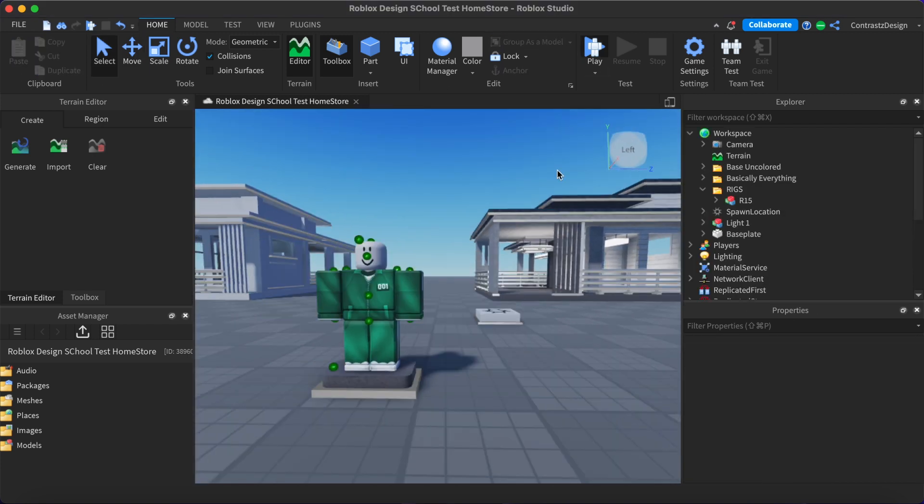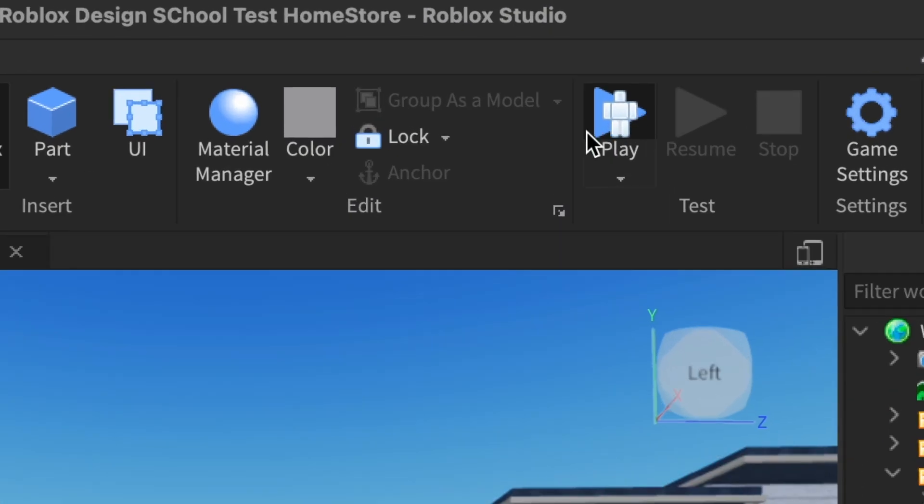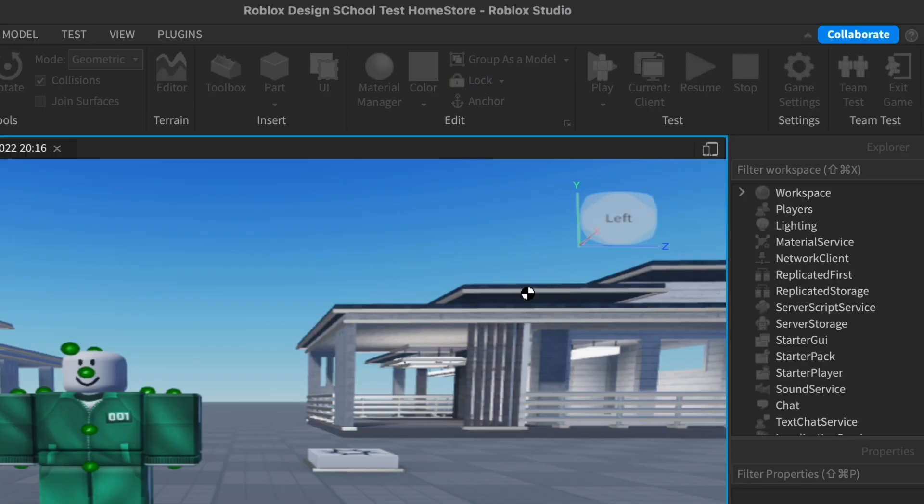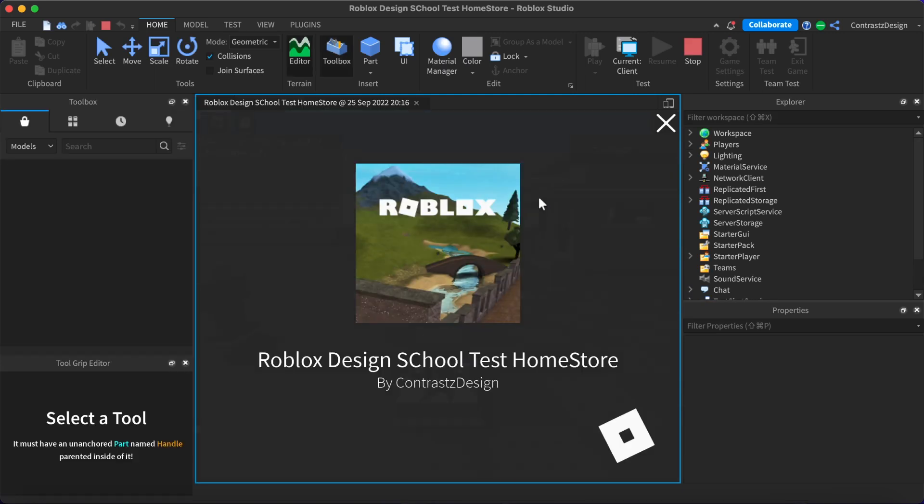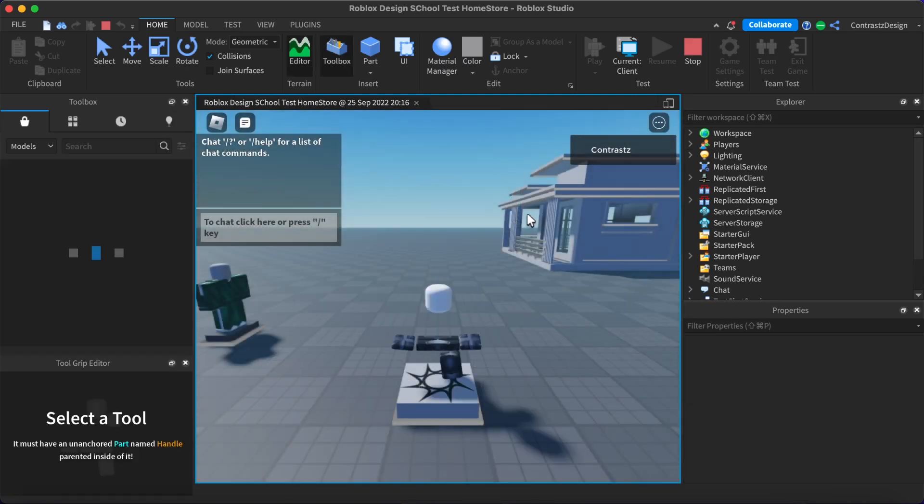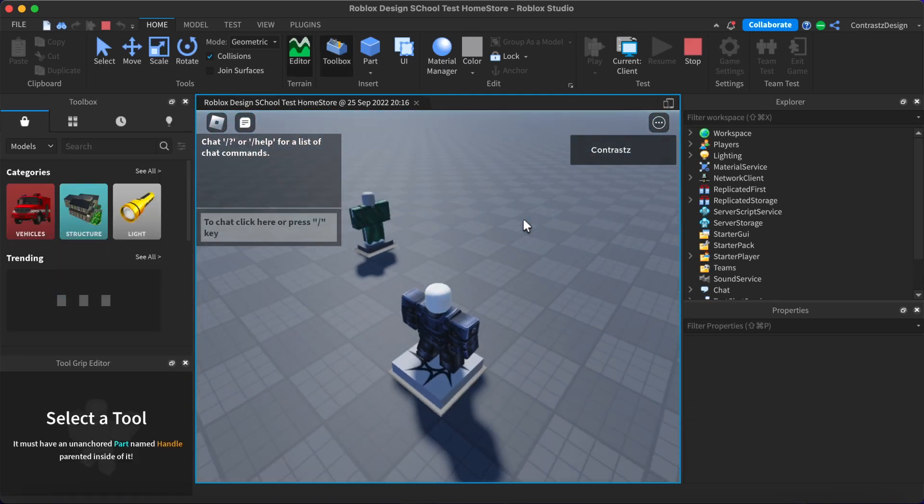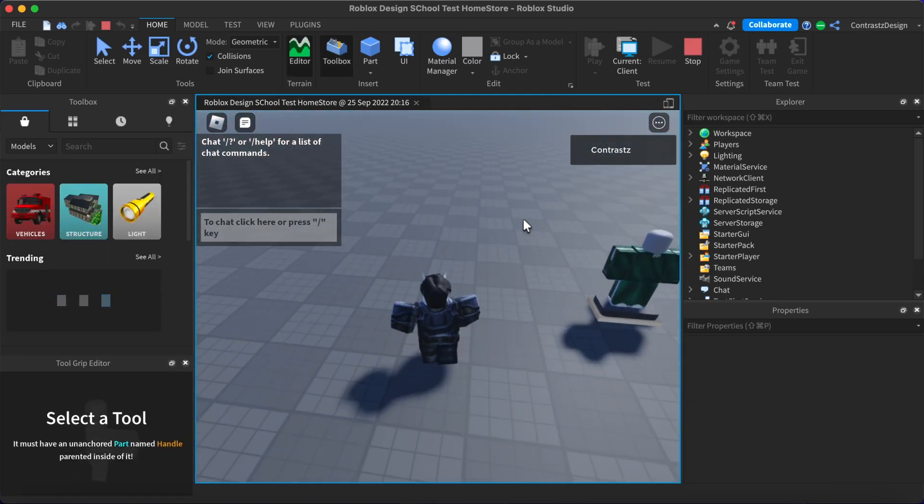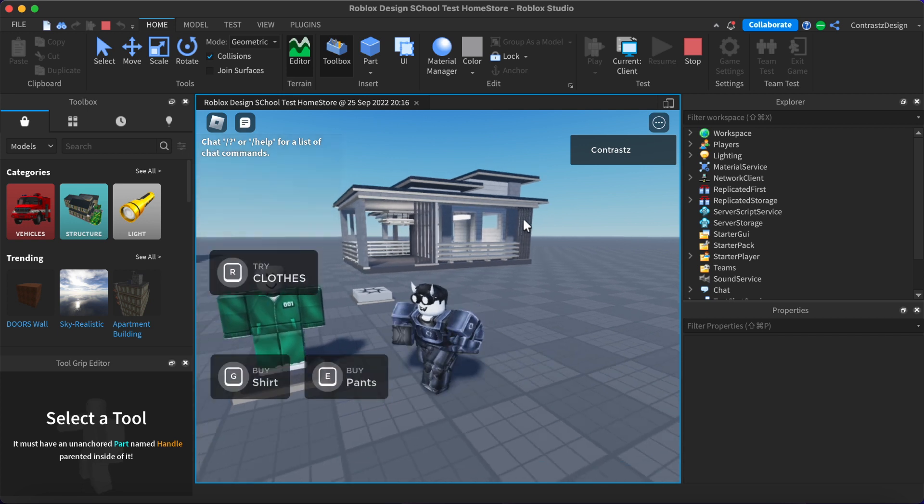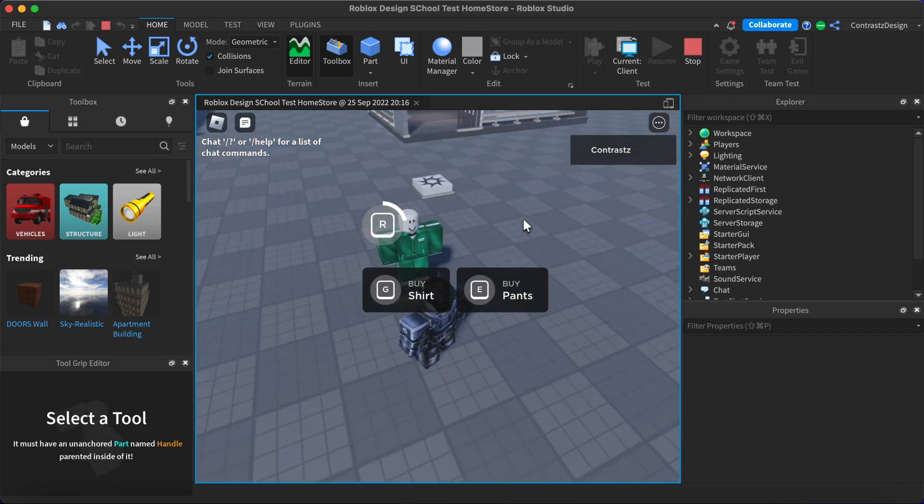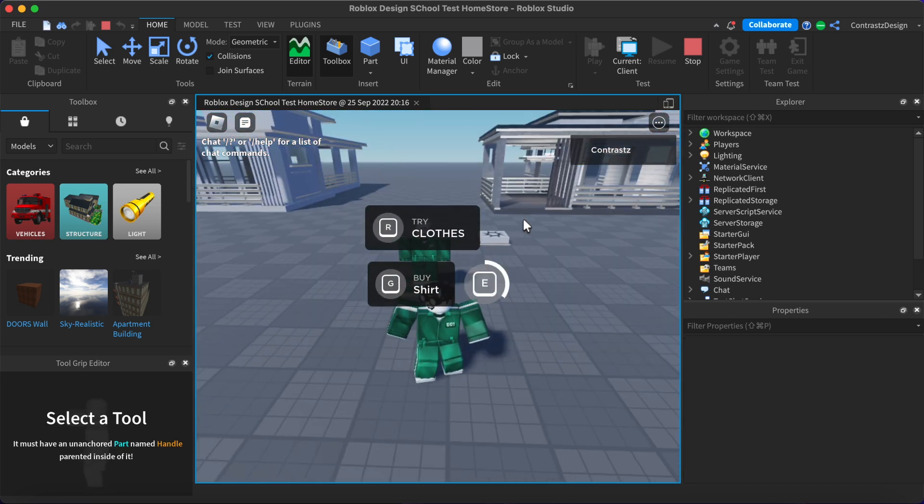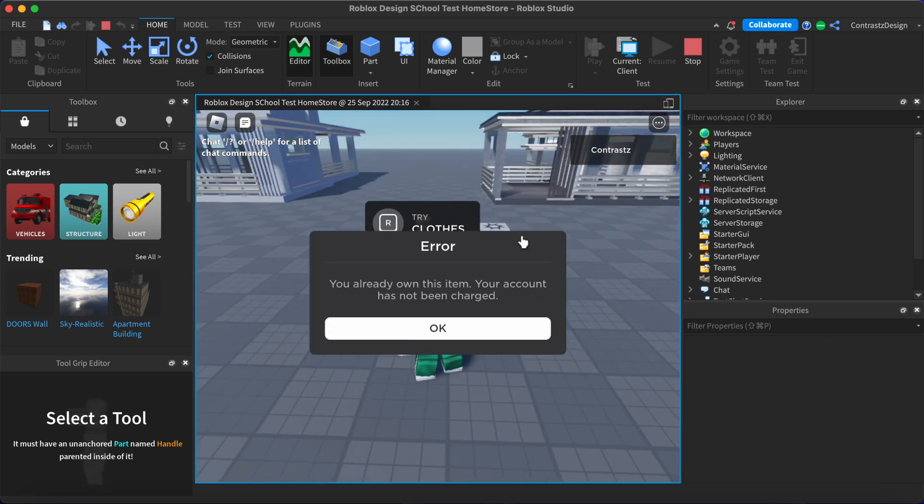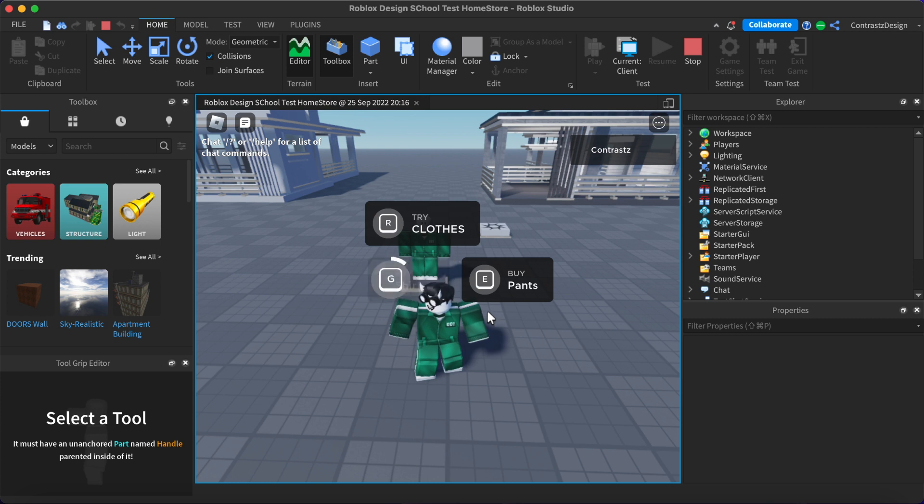If you want to test out the rigs, just hit the play icon up here so we can test out the game. If you go close, you can press R to test out the clothes and you can press G and E to buy the outfits.